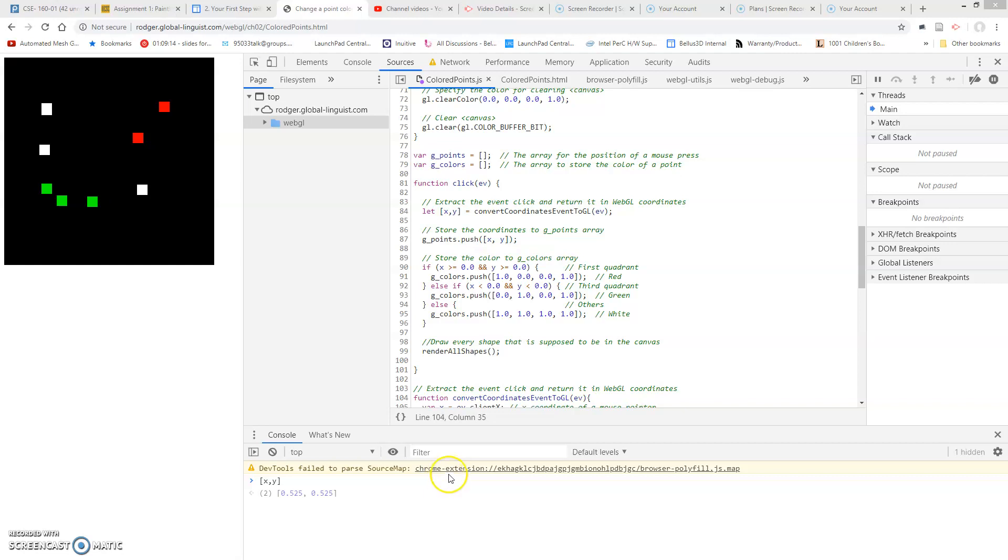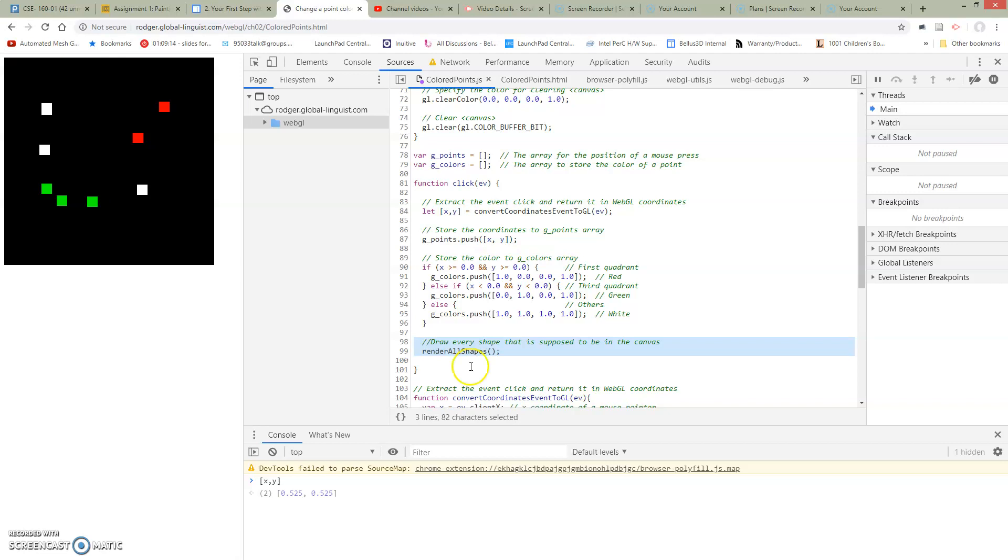Now we're ready to take a look at render all shapes. So why have I pulled this out into a separate function? The reason is a little bit different than the reason before.